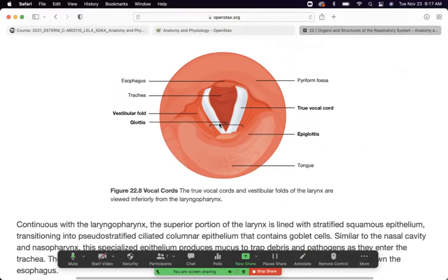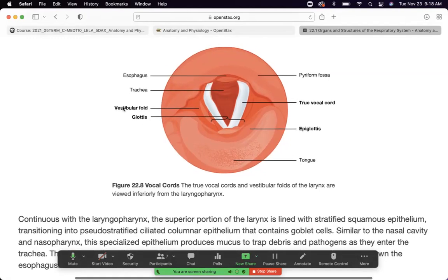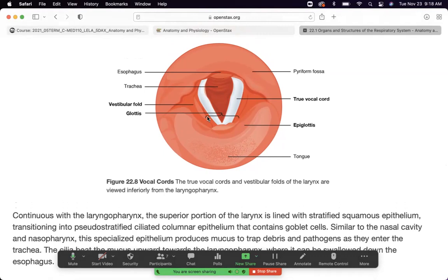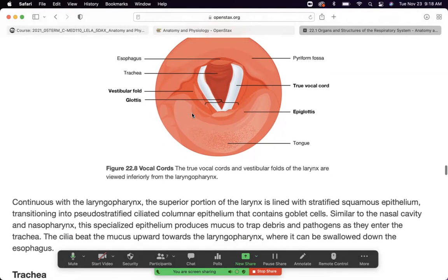The vocal cords are thin ligament-like folds that vibrate when you speak, sing, or yell. They're connected to muscles, so overuse causes damage. Drill instructors — particularly in the Marine Corps — who yell all day develop very rough, raspy voices that sound like throat cancer. The younger ones are okay, but the veterans all talk in that characteristic low, gravelly voice from years of overuse.